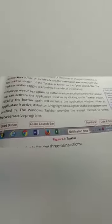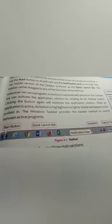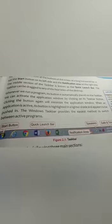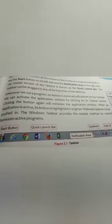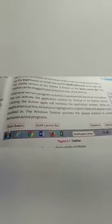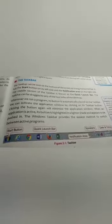Whenever we run a program, its button is automatically placed on the taskbar. We can activate the application window by clicking on its taskbar button. Clicking the button again will minimize the application window. When an application is active, its button is highlighted in a lighter shade and appears pushed in. The Windows taskbar provides the easiest method to switch between active programs.